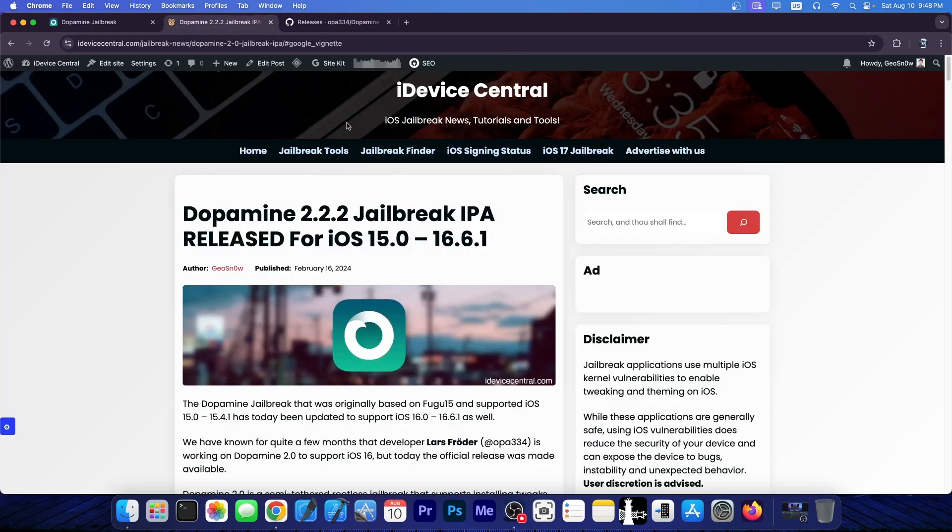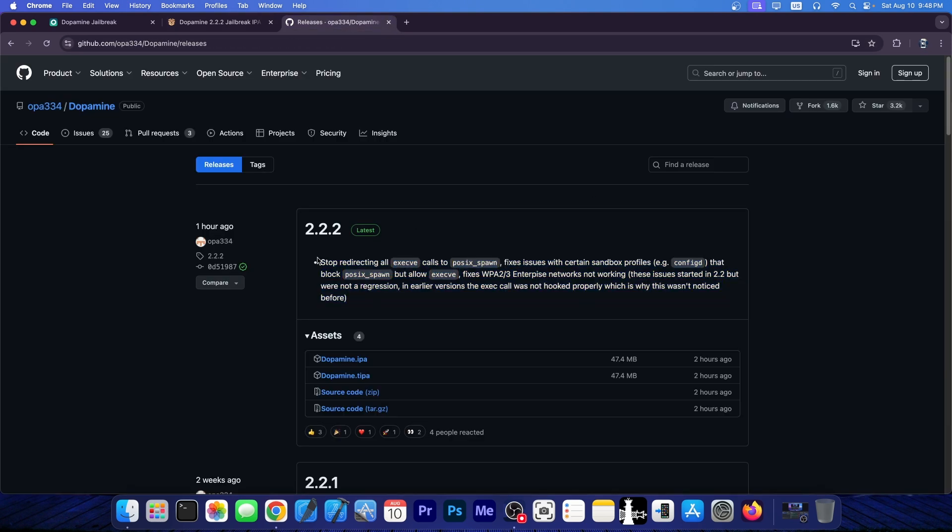The update is now out, it's version 2.2.2, and it's available here on GitHub, and this is the changelog.